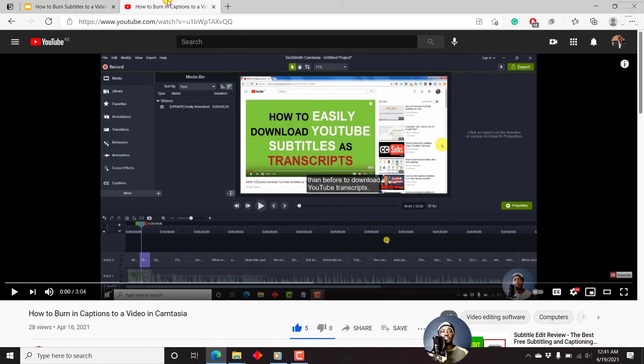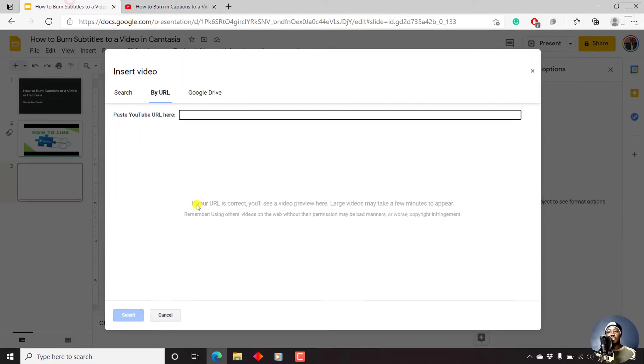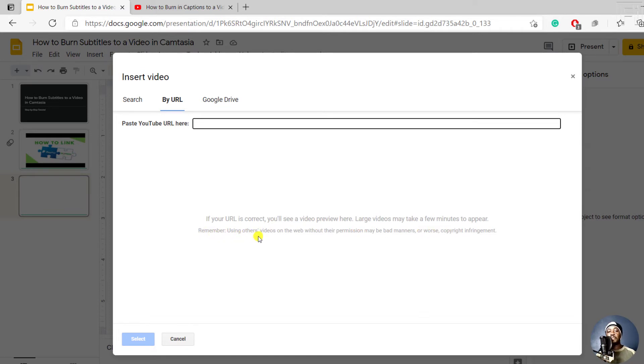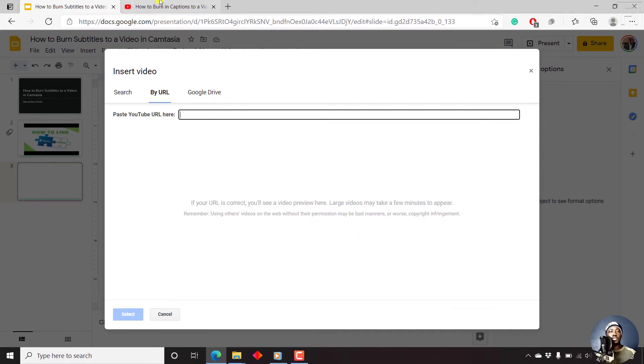If we go back to our slide again, you'll notice that if your URL is correct, you'll see a video preview here. Large videos may take a few minutes to appear. And also remember, using other videos on the web without their permission may be bad manners, or worse, copyright infringement. So always take note of that. I'm going to use my video here.